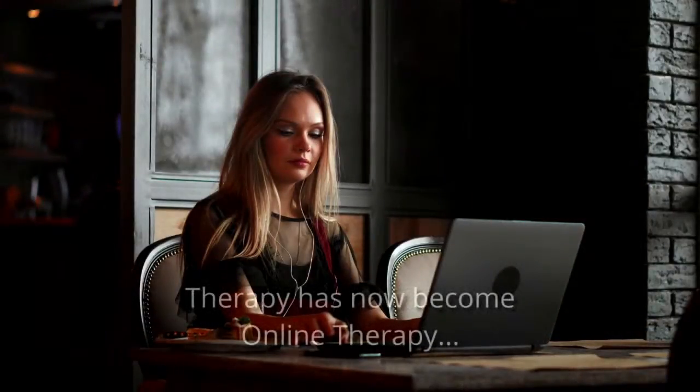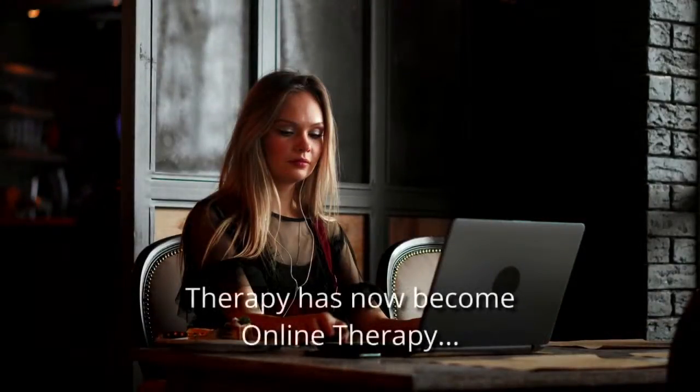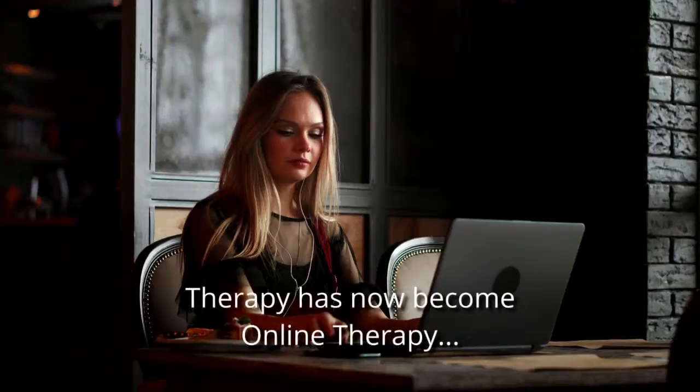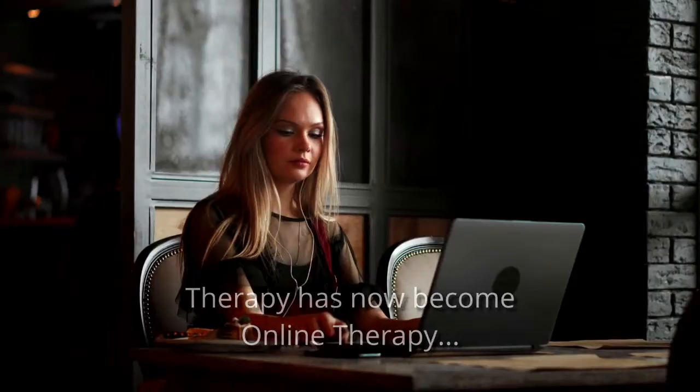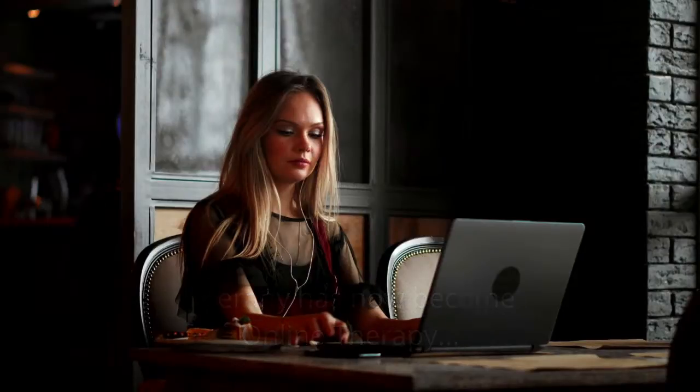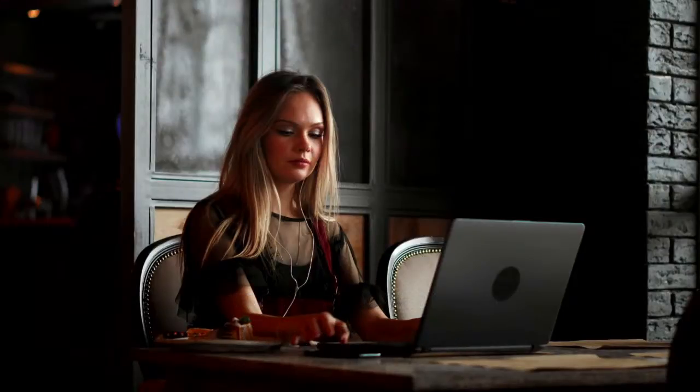So therapy has now become online therapy. Overall, online therapy is very similar to face-to-face therapy and it is as effective as face-to-face therapy.